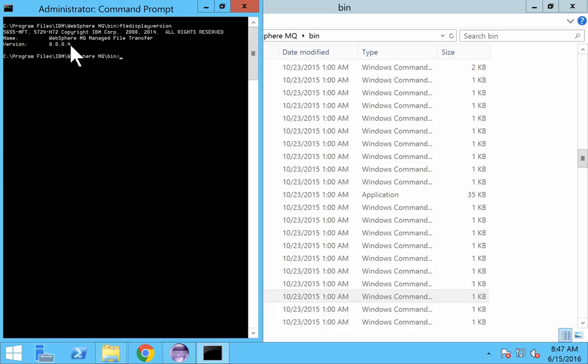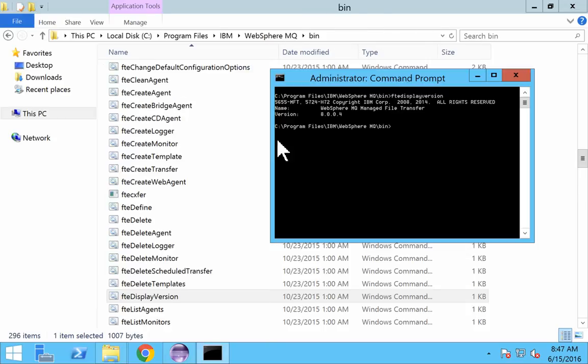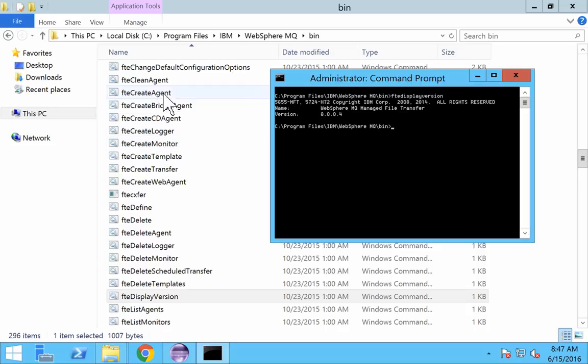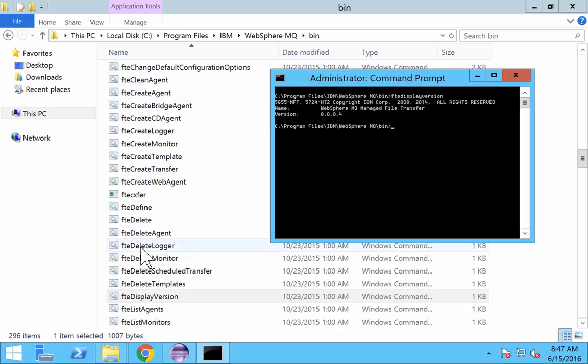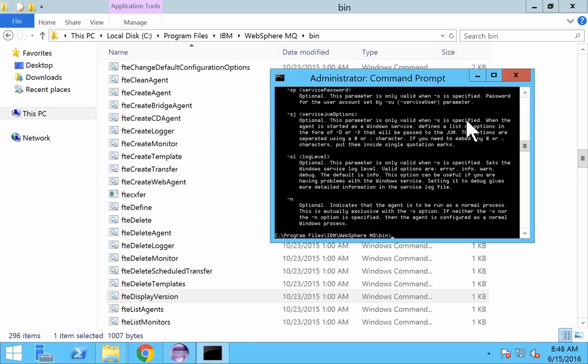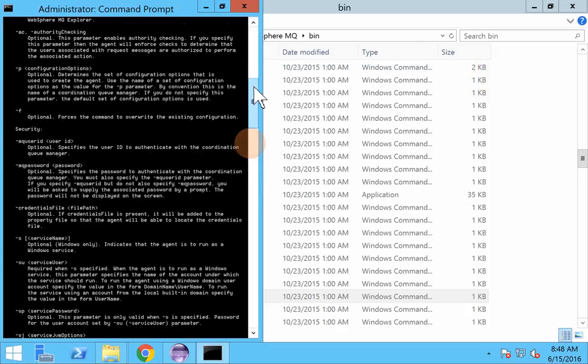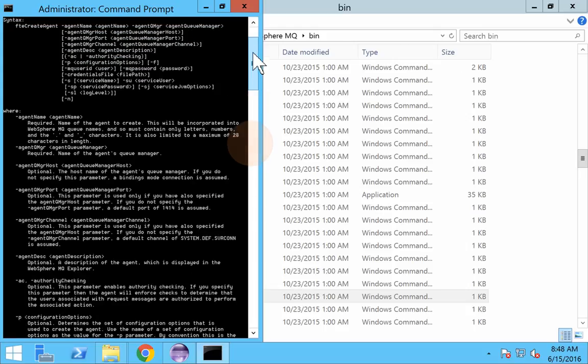This is a very simple example, and you have so many other functionalities as well. Suppose you want to create an agent - this is the bat file you want to use. The naming gives you pretty good definition on what each bat file does, so FT create agent is to create an agent. If you want to know what parameters need to be passed for this bat file, type -h, and it will list you the details which need to be passed as parameters for this command.